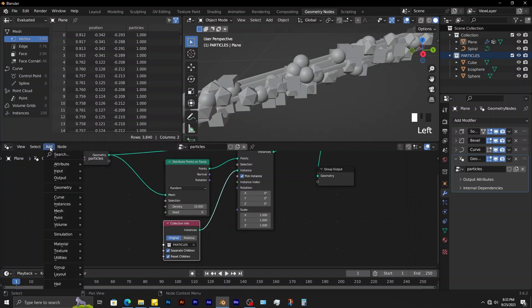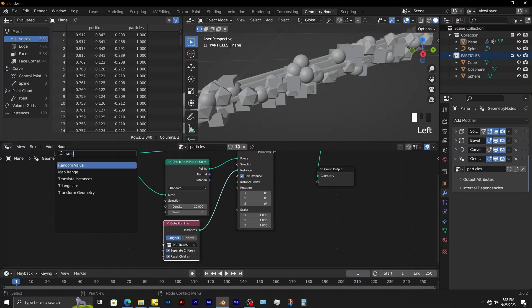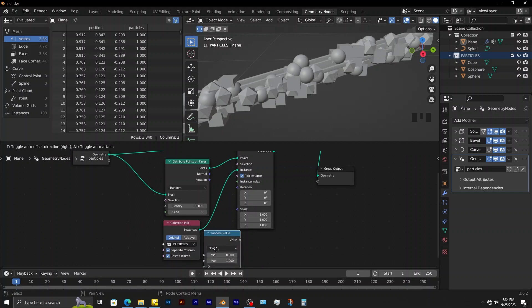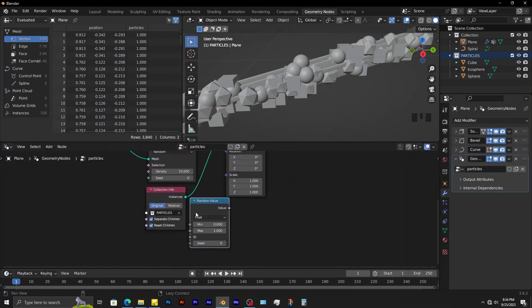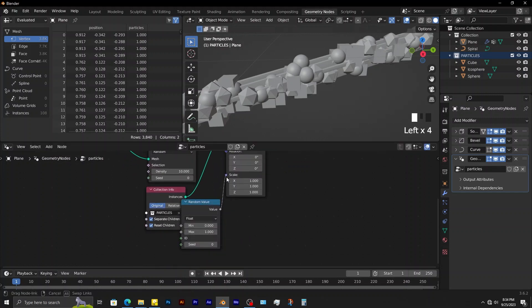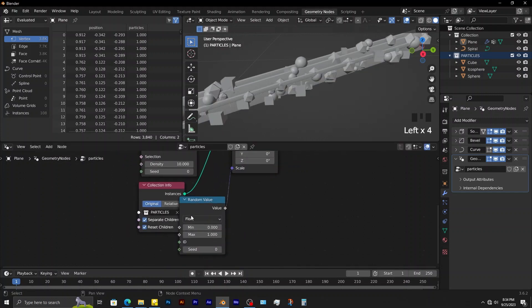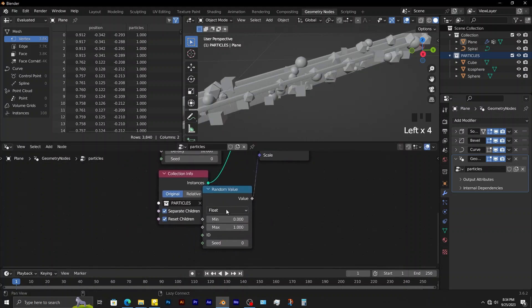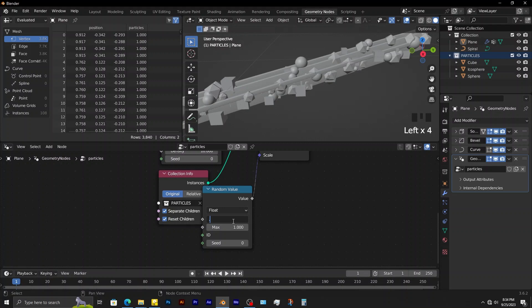To adjust the scale of these particles, add in a random value node. Connect it to scale of instance on points. Adjust the minimum and maximum values.